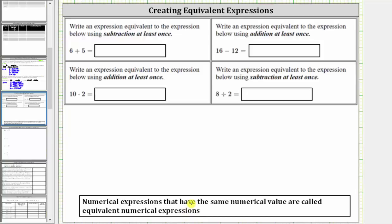In the first problem, we're asked to write an expression equivalent to the expression below using subtraction at least once, and we are given the expression six plus five. Six plus five is equal to 11, and therefore any numerical expression that is also equal to 11 would be an equivalent expression to six plus five.